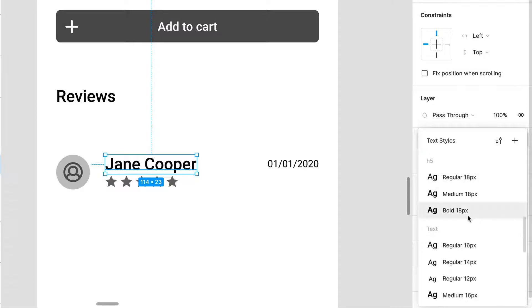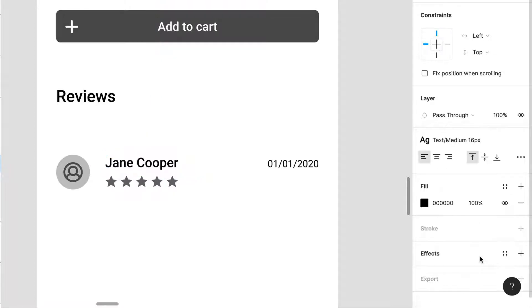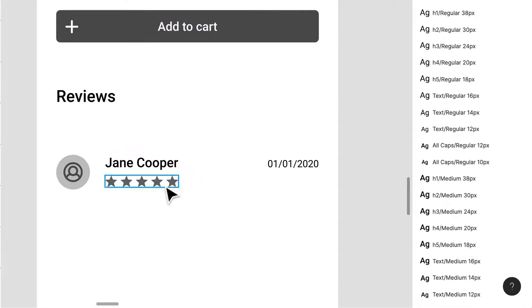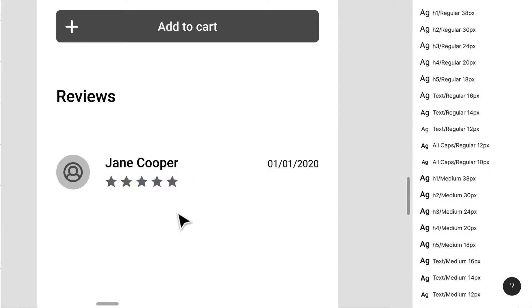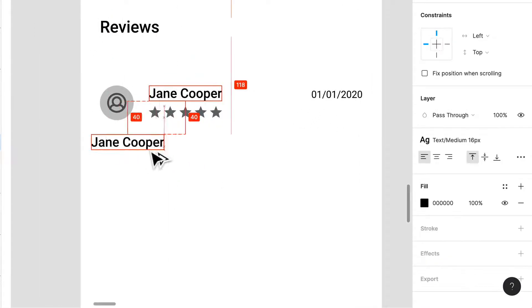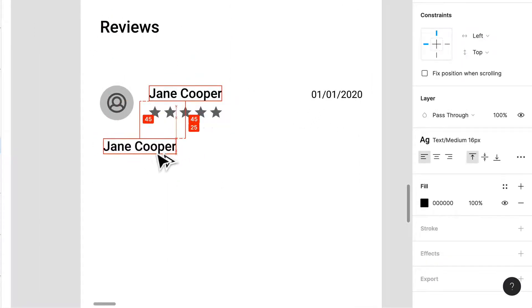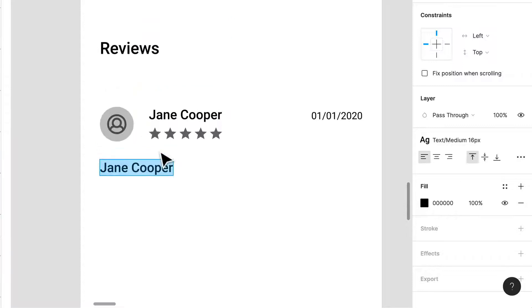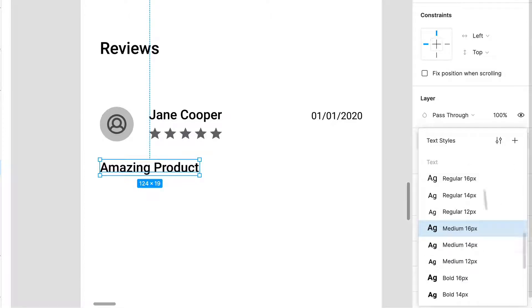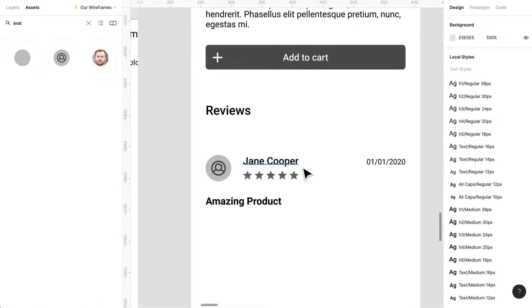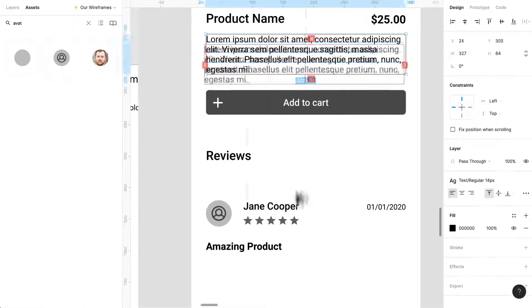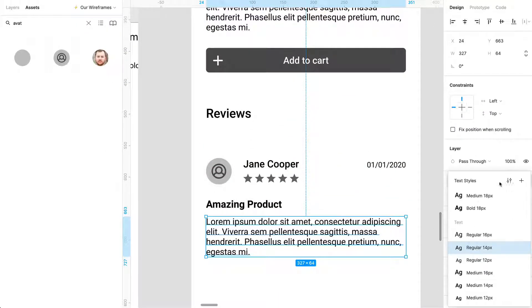So I want a date on here, we need a name most definitely, or username or whatever we decide to go with. So the name can be that, we have our stars so we have like a five star just general one. Okay we can even copy this down here and amazing, this can be like the title of the review. Amazing product, let's bold that.